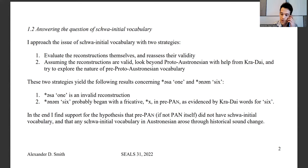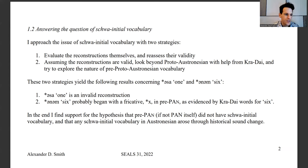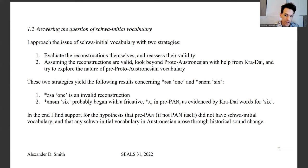I approach the issue of schwa-initial vocabulary with two strategies. One, I'll be evaluating the reconstructions themselves and assessing their validity — perhaps the reason these schwa-initial reconstructions exist is due to error. The other possibility, assuming the reconstructions are valid, is whether we can figure out what those reconstructions looked like before the time of Proto-Austronesian — pre-Proto-Austronesian — by looking at numeral data from Kra-Dai.